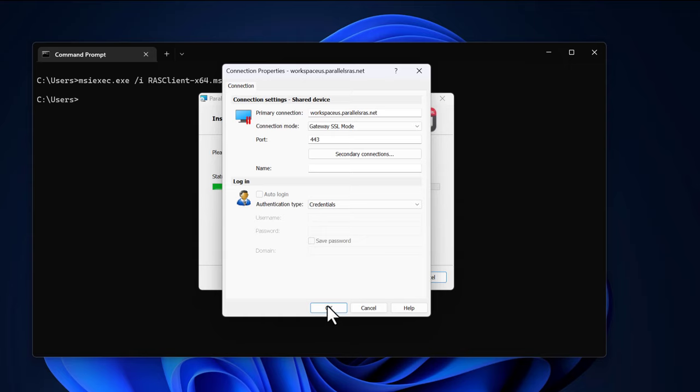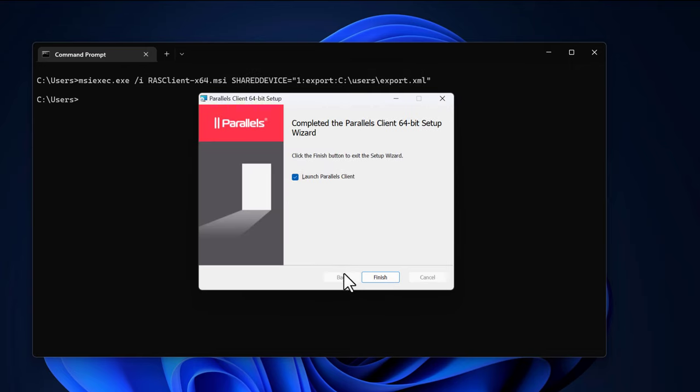Again, consult the Parallels RAS client guide for more options. The installation is now finished and an XML file containing the connection settings is now created.